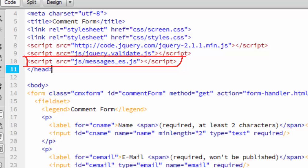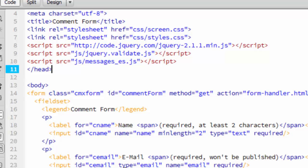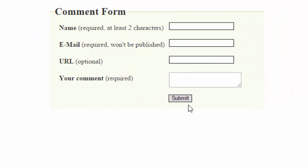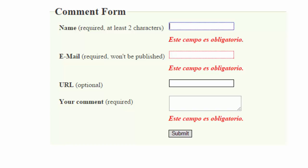And that's all there is to it. Watch what happens when I run the code in the browser. I'll just submit without filling anything out. And you can see all the errors are now in Spanish. You can't get any easier than that.